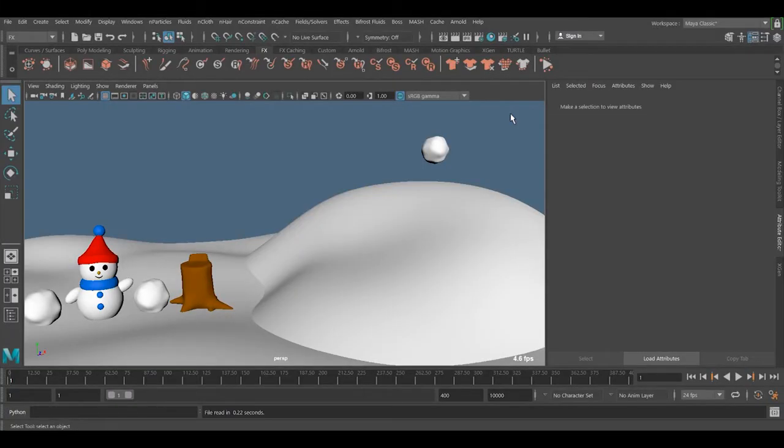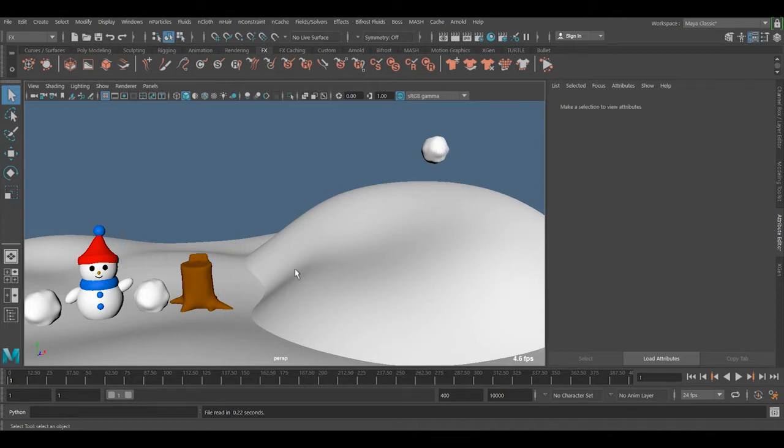Welcome to quick 3D tutorials. In this video I will show you how you can animate the snowball to falling and affect the area. There are two ways to do this.